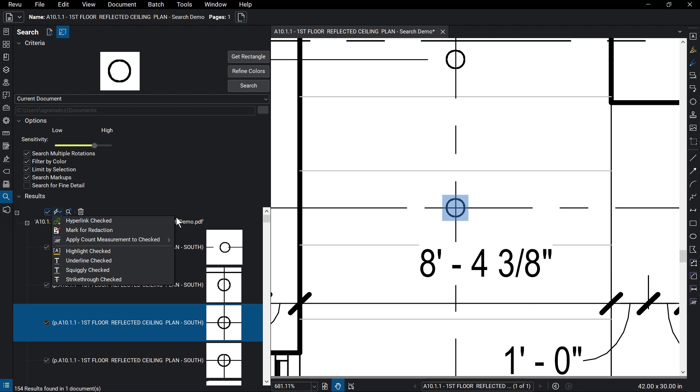Other actions include applying a highlight, underline, strikethrough, or a squiggly line under the results. Note that visual results can only be hyperlinked, marked for redaction, counted, and highlighted.